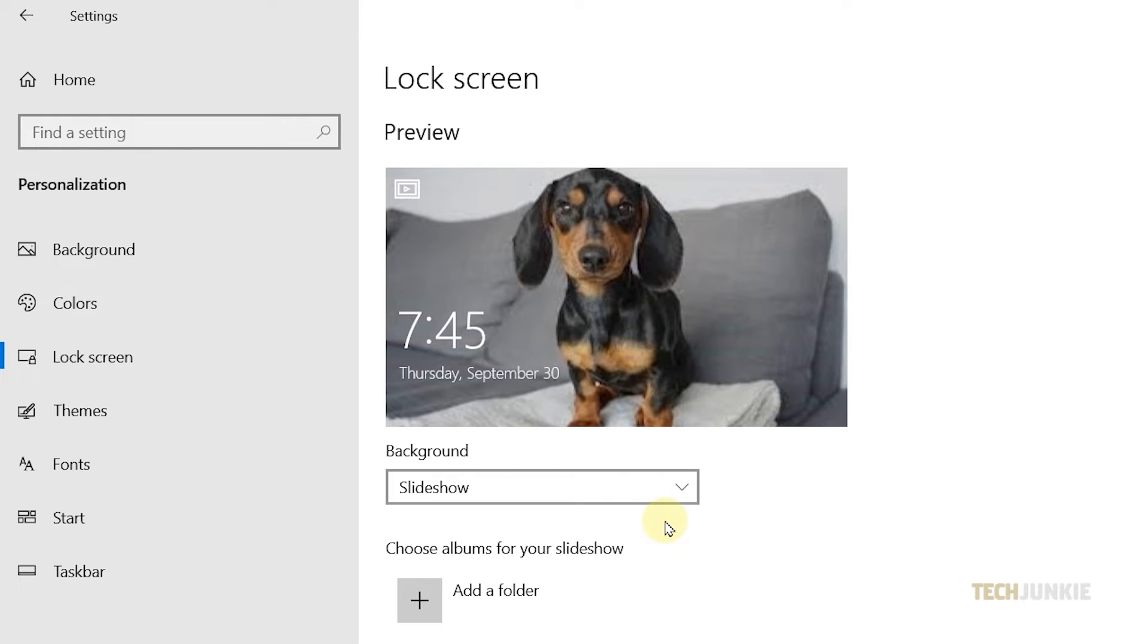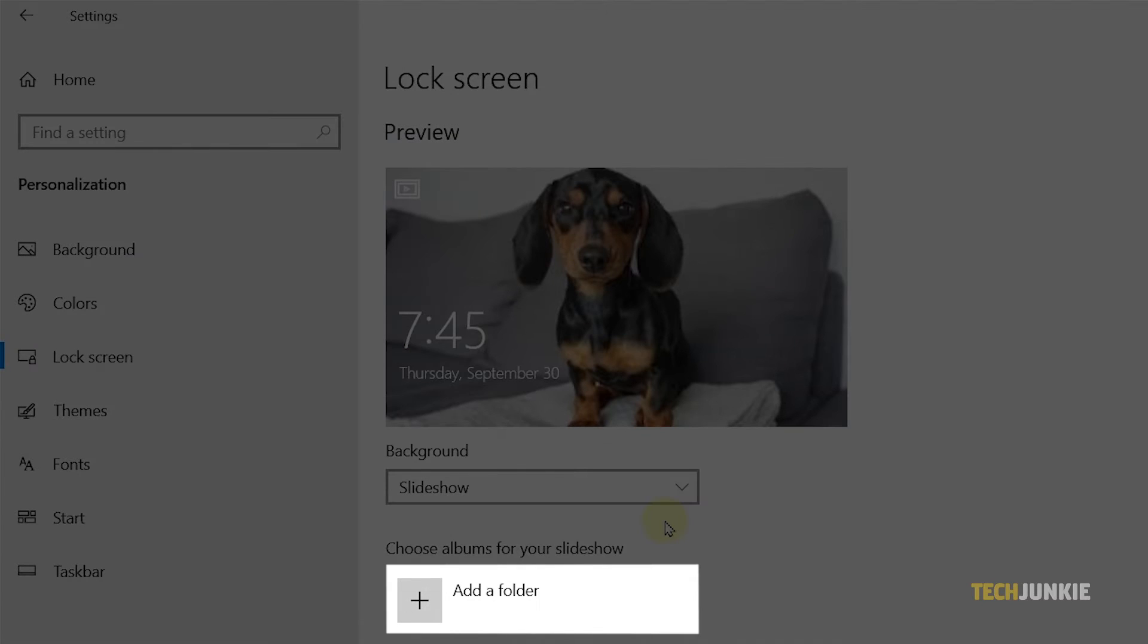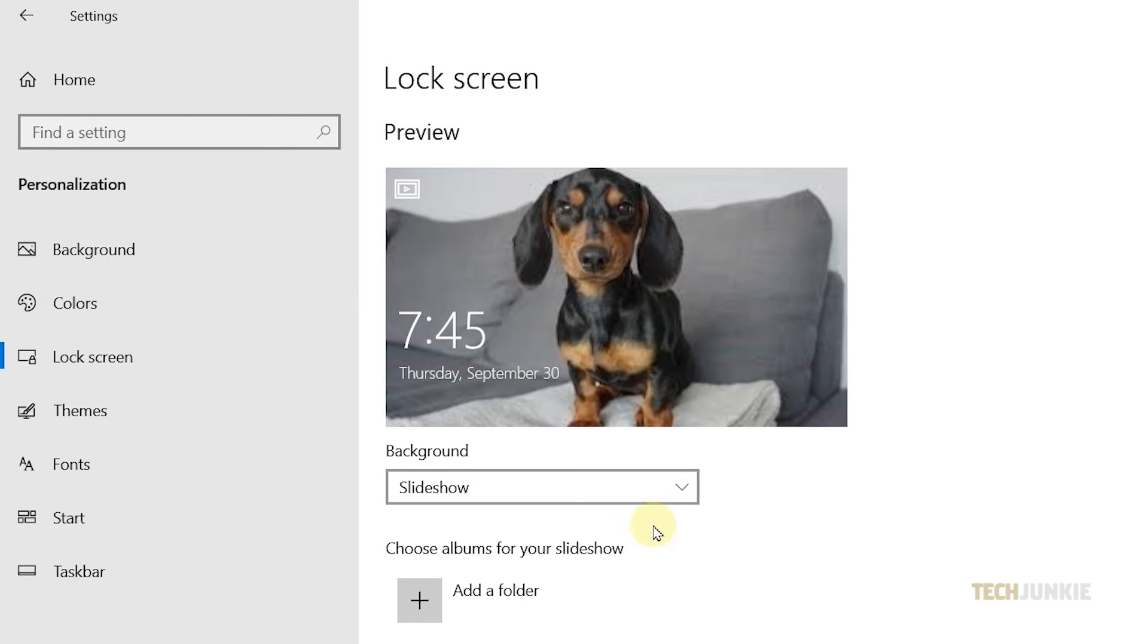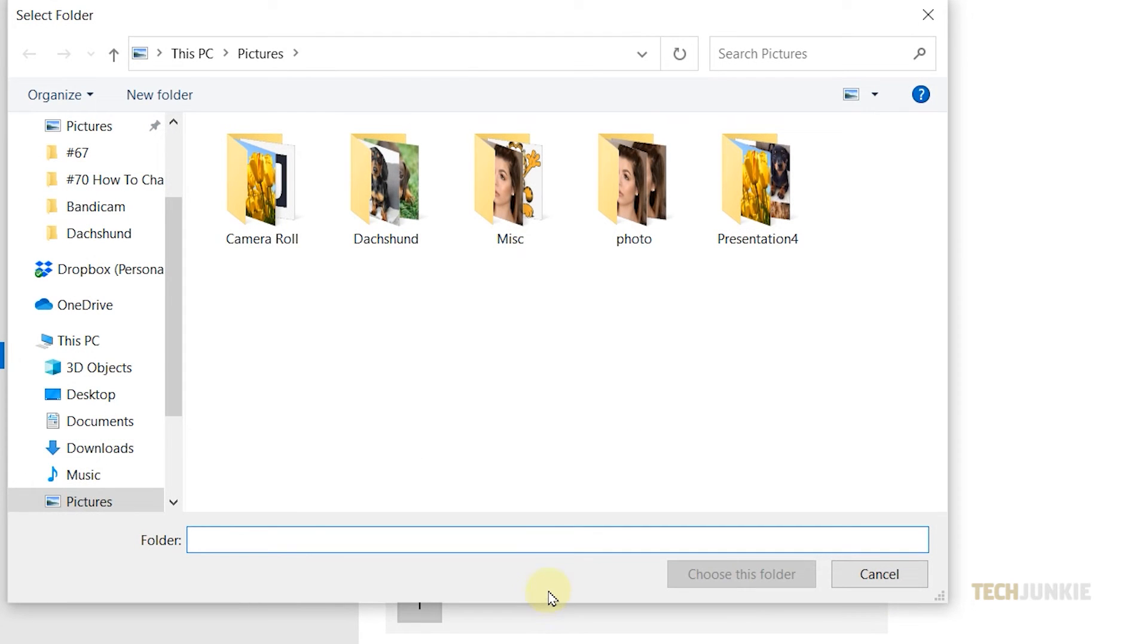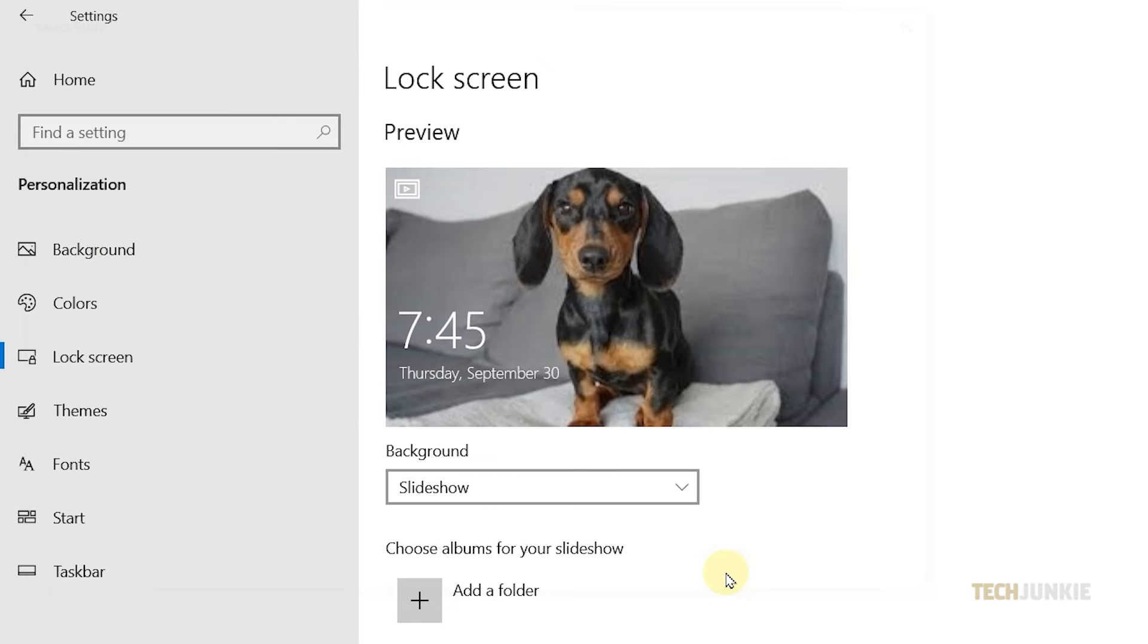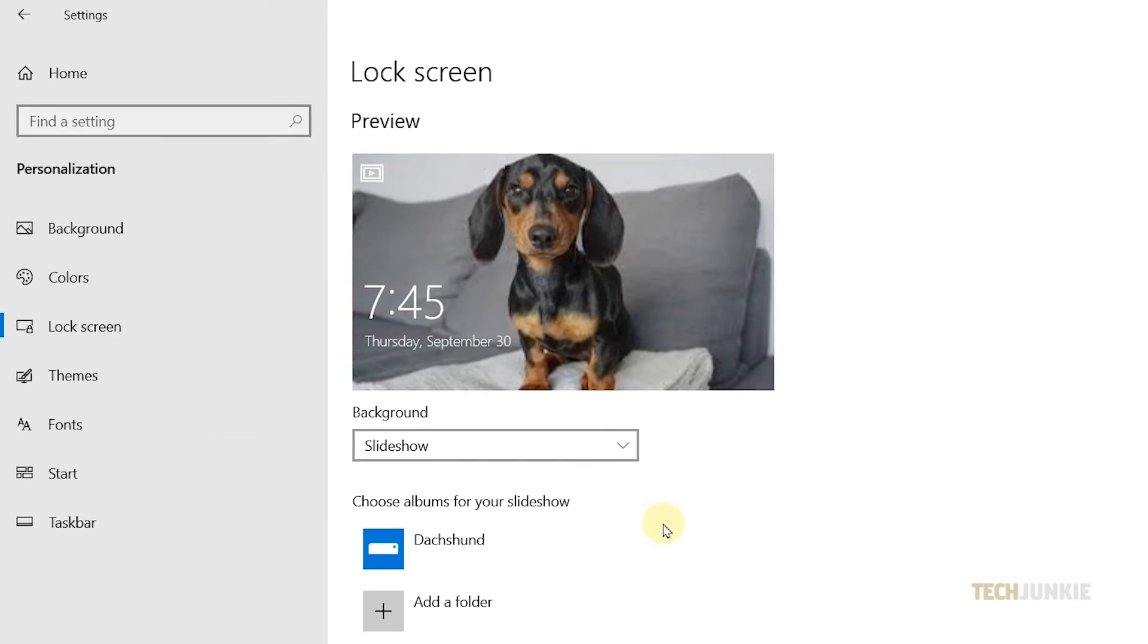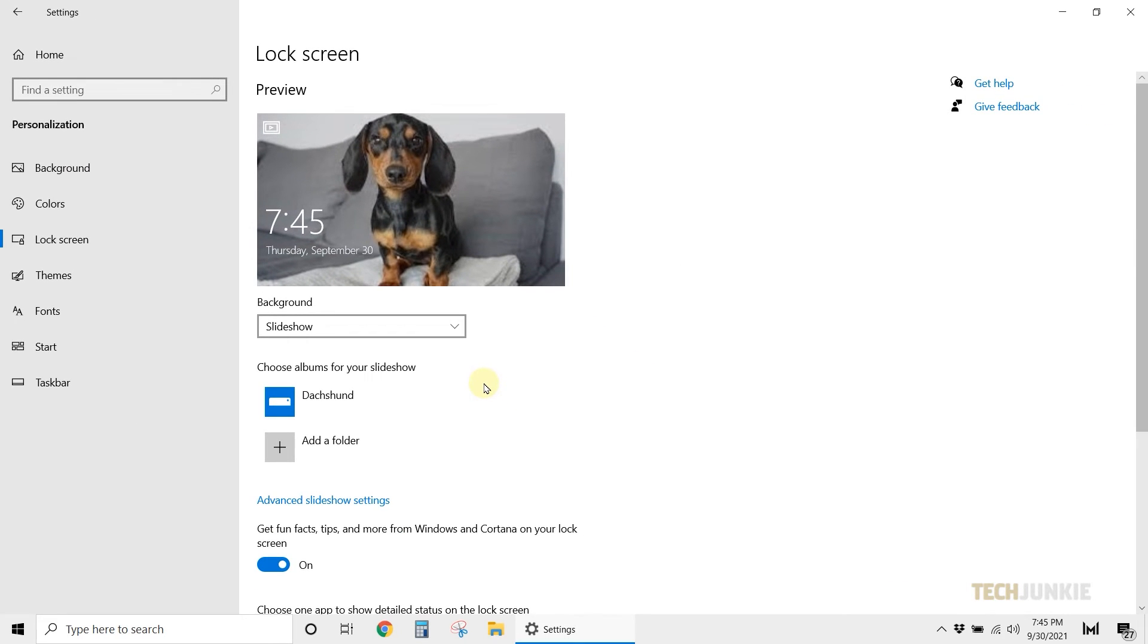Now instead of a single picture, Windows will require you to add a folder where you have all of the photos you want to include in the slideshow. It's a good idea to compile your images in a folder first, so that once you click on Add a Folder, you can easily choose any image collection you want.